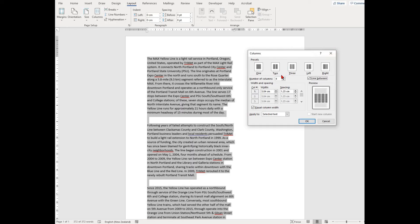You'll see it has a number of columns options, a line between option, and a width and spacing option. Have a play around to see how your document looks if you change these.